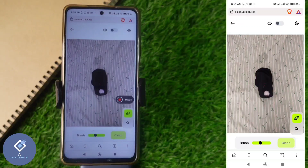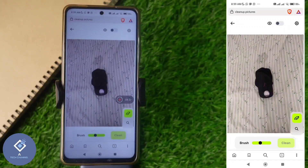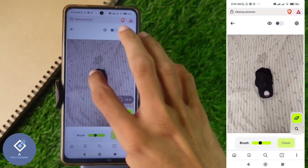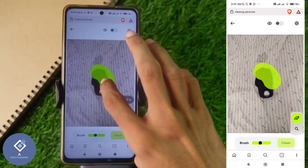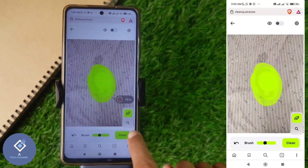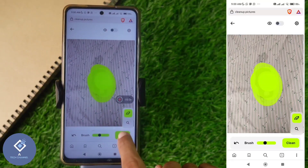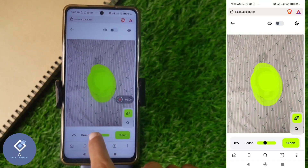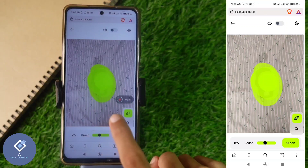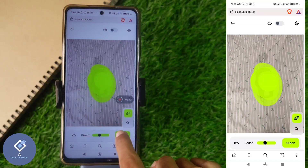In this picture, I want to remove this cap. What you need to do is click on the eraser button you can see here. After that, select the object you want to remove — in my case, I'm selecting this cap. Down here, you can see the 'Clean' option. Before that, if you want to change the brush size, you can do that also. Anyway, I'm selecting clean. Now, within a few seconds, that object will be removed from the image.